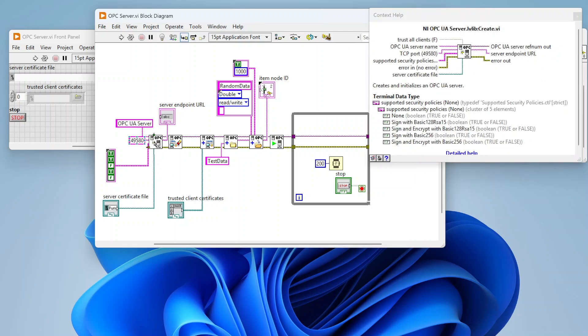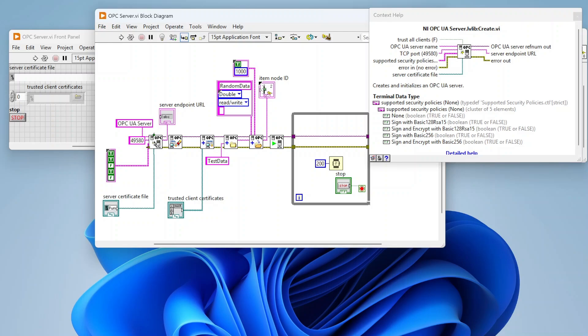You have supported security policies: no security policies, signed with basic 128 RSA 15, sign and encrypt, sign with basic and sign and encrypt. Depending on your security configuration, you may select different things. Also depends on the device you're talking with. If the device doesn't support any security or encryption, you have no choice to not do that, but if you're able, the more secure the better depending on the data you're transmitting.